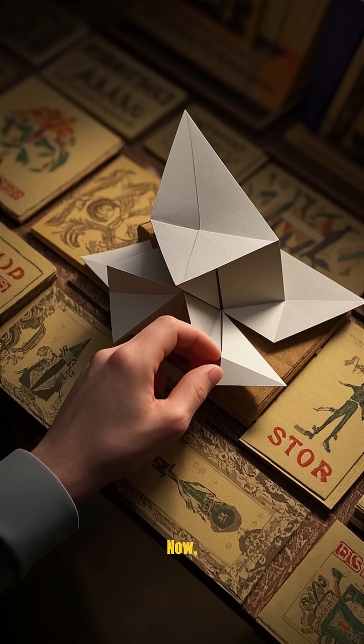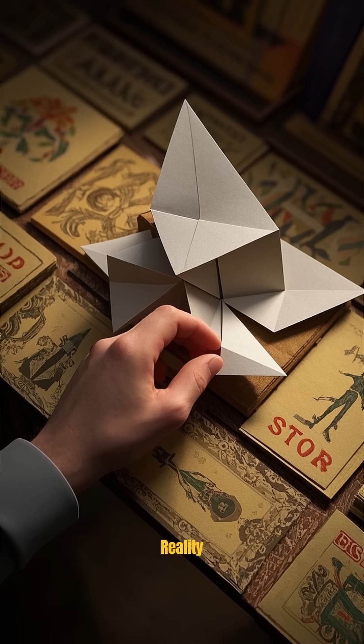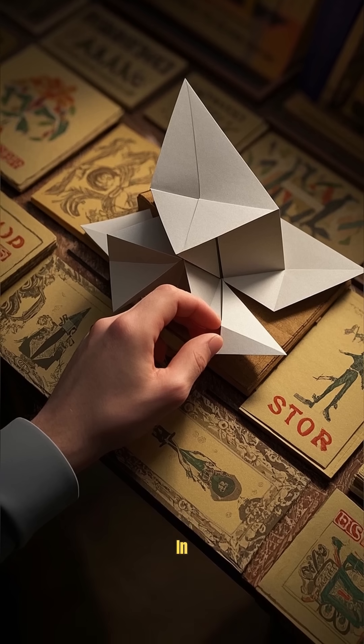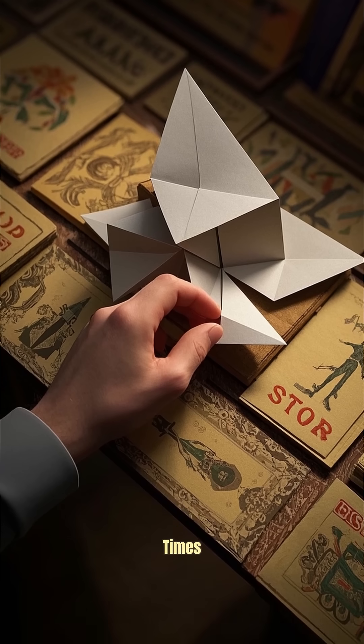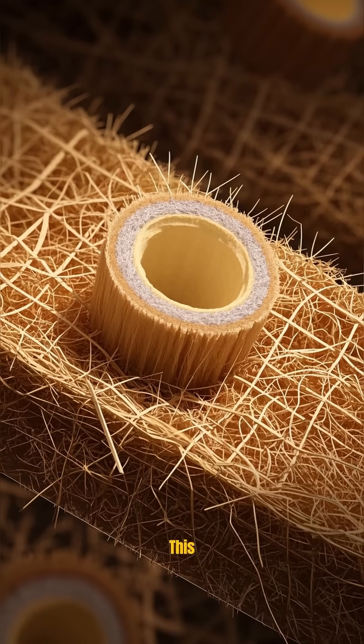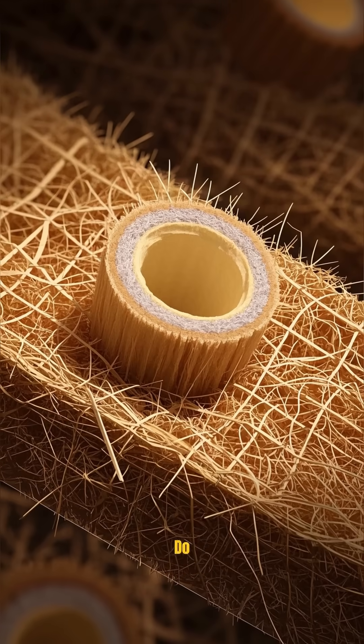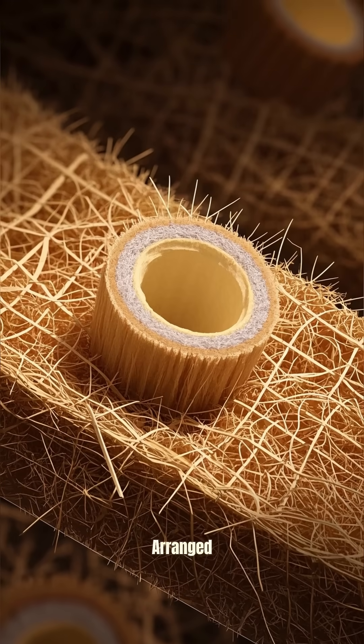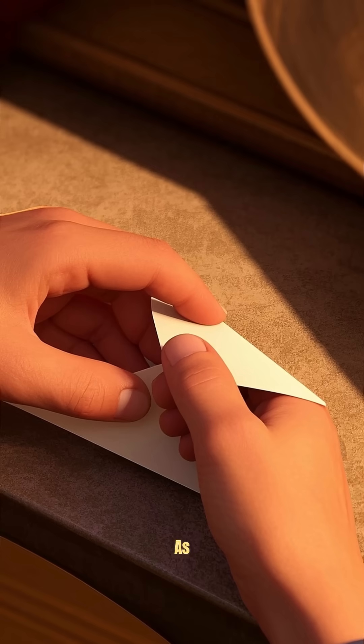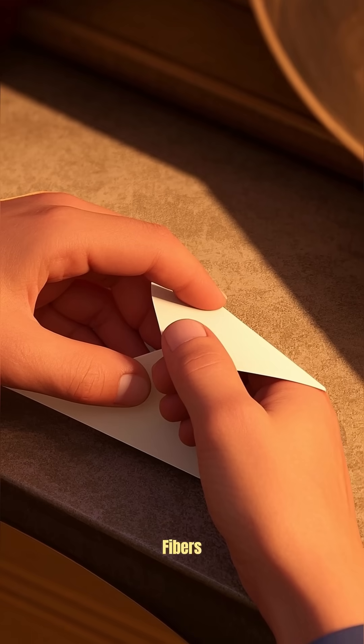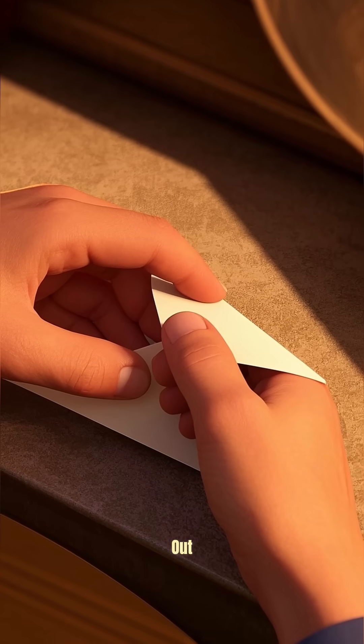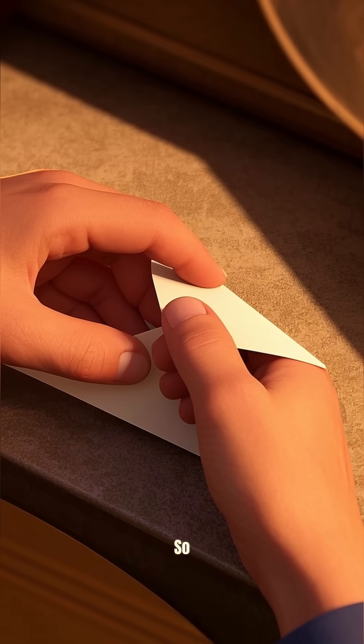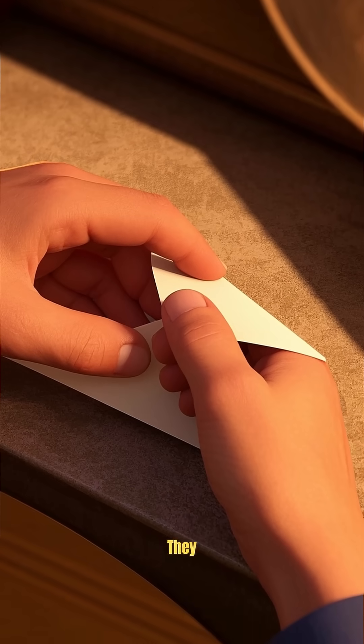Now in reality, you can't actually fold a piece of paper in half that many times. There's a scientific reason for this, and it has to do with the way that the fibers in the paper are arranged. As you fold the paper, those fibers get stretched out and they can only be stretched out so far before they break.